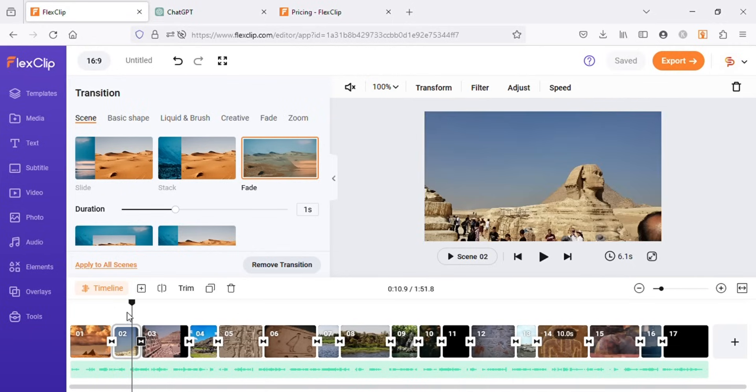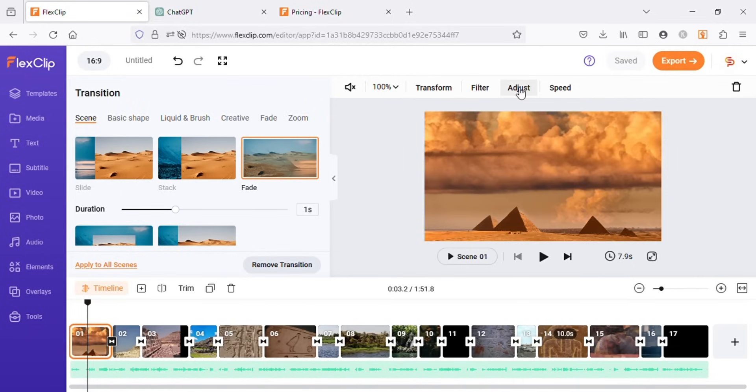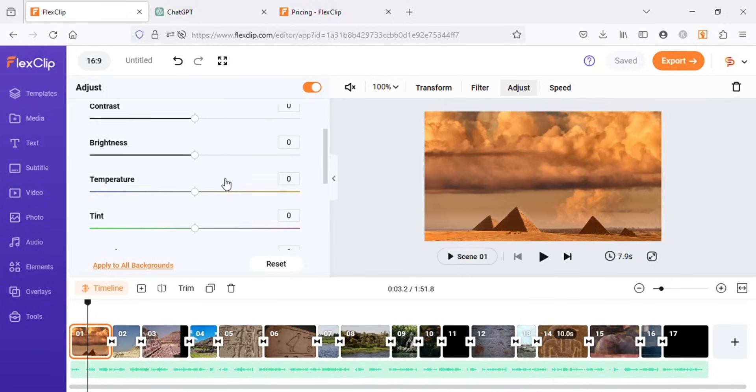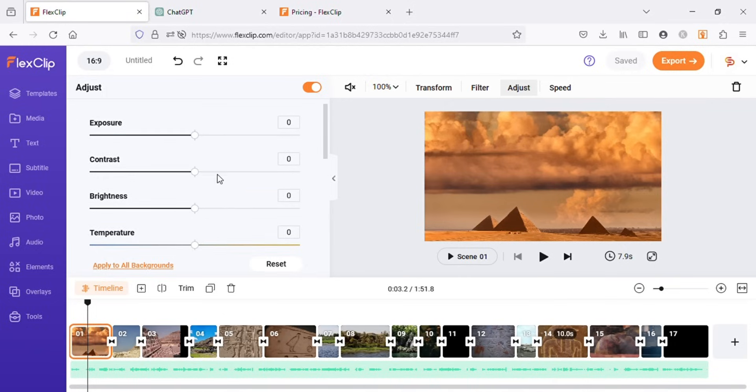You can also edit brightness, contrast, and other such settings by clicking on any video and then click on adjust. Here you can play with all the settings.